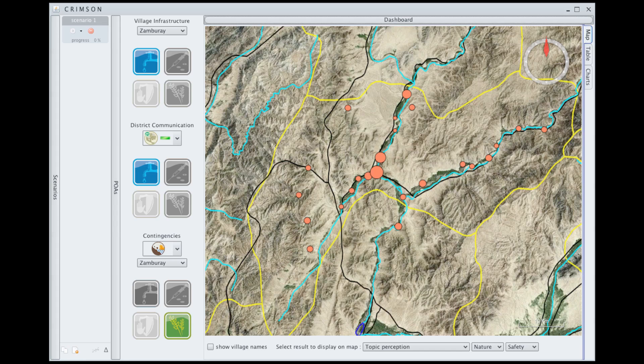We can use communications data and information about word-of-mouth to understand how various communications campaigns and other interventions affect how people in these villages feel about various actors over the course of time. To give a more concrete idea of how you might use Crimson, let's look at a specific example. In this scenario, ISAF — the coalition — is making investments in the water infrastructure, as shown by the icon in blue at the top.